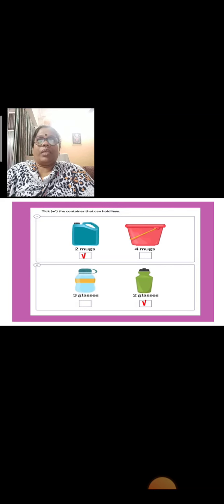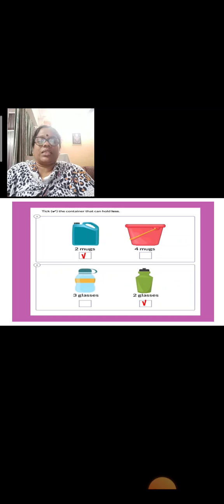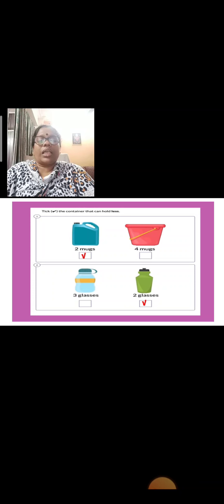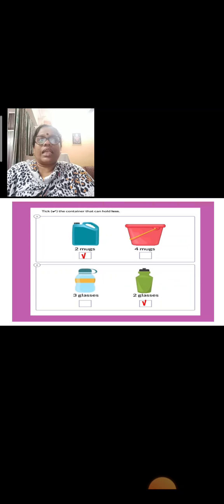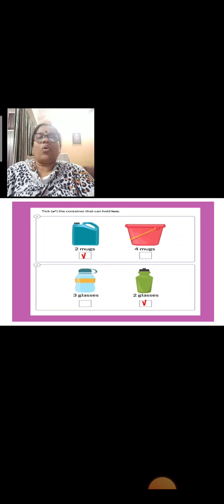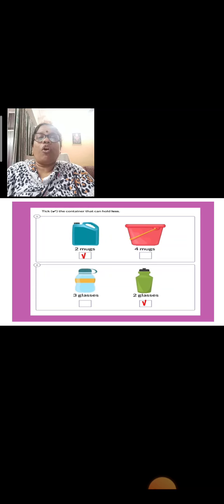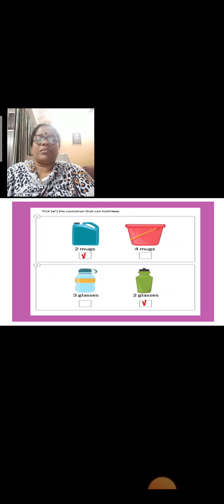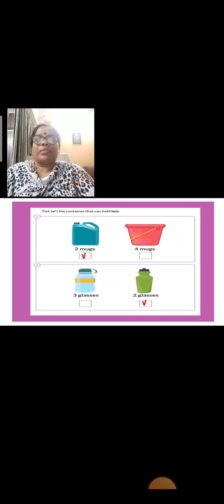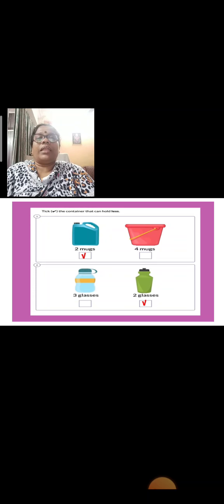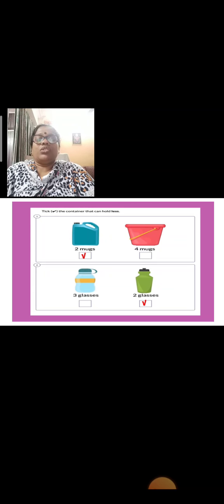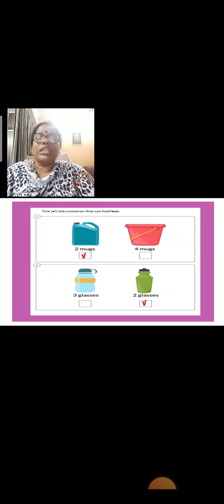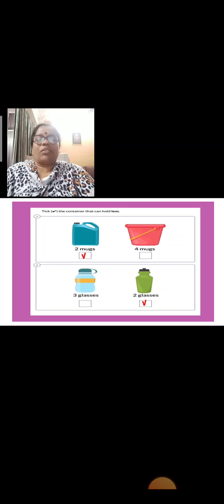Now, here children, take the container that can hold less. First is a can and second is a bucket. This can holds two mugs of water, and in bucket, four mugs. So which needs less? The can. See the down one, a bottle is given and a jar is given. In the bottle, it needs three glasses of water, and in the jar, we need two glasses of water. So which need less? Jar.